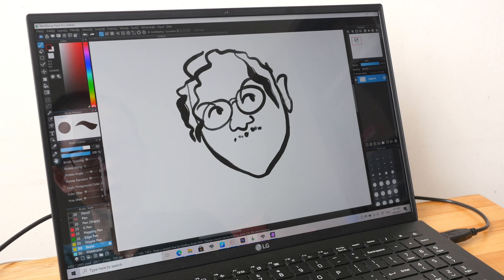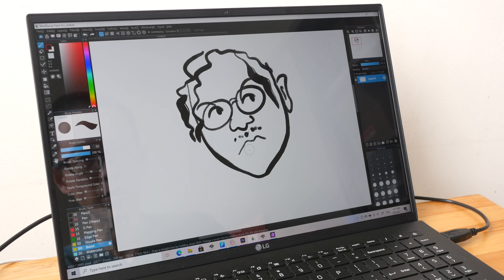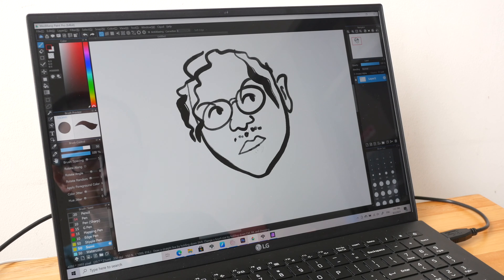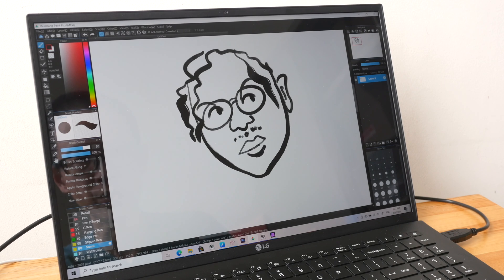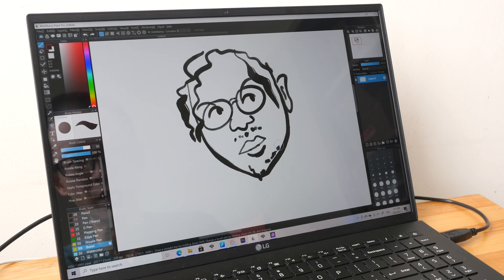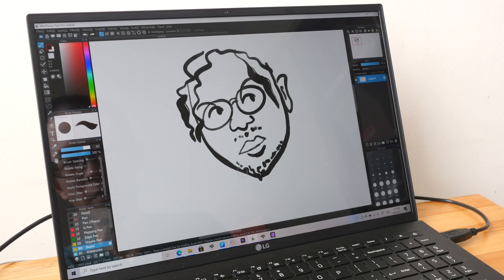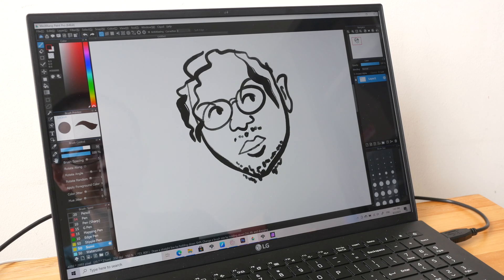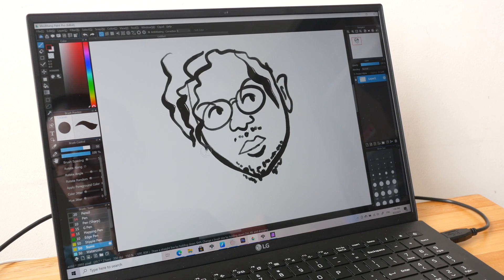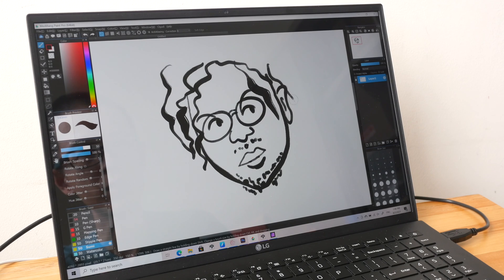So the overall drawing experience is fantastic. I don't have any issues except with Photoshop. That issue that you saw earlier, the issue with lines not tapering properly. But if you use other drawing apps, you are going to get really a fantastic drawing performance.